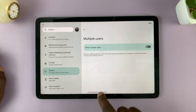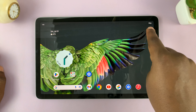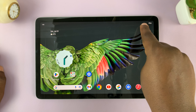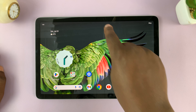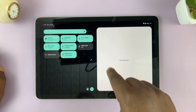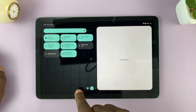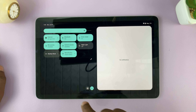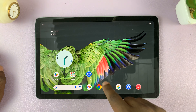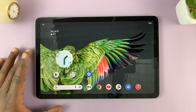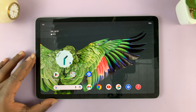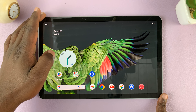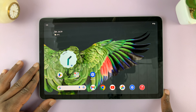Once you turn it off, you'll notice that the icon for users has disappeared, and even the one that's normally here under the quick settings has disappeared. That basically means the tablet right now can only be used by one person, and all other user accounts have been switched off.